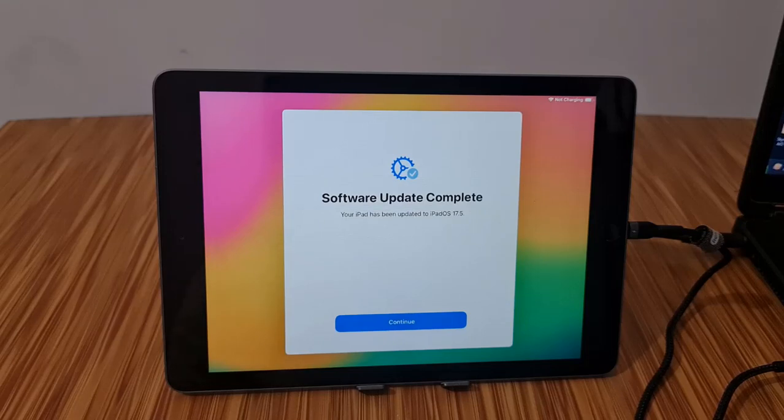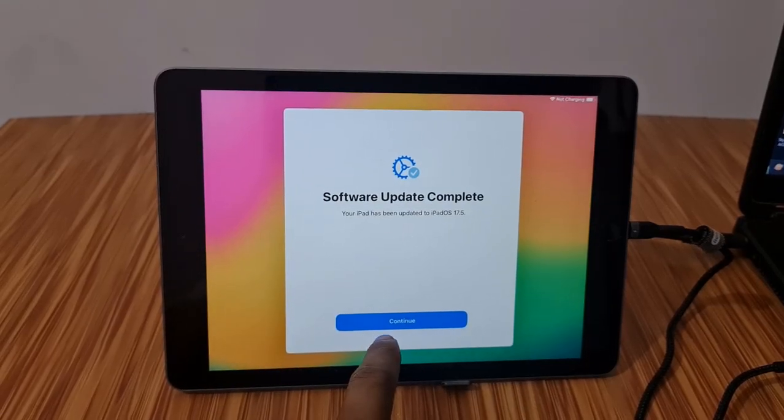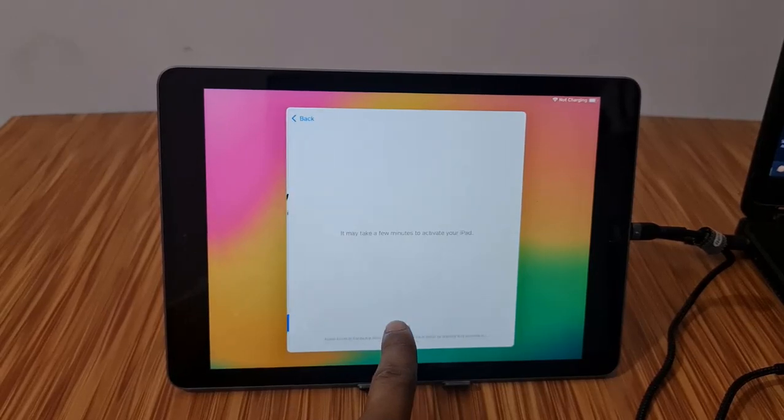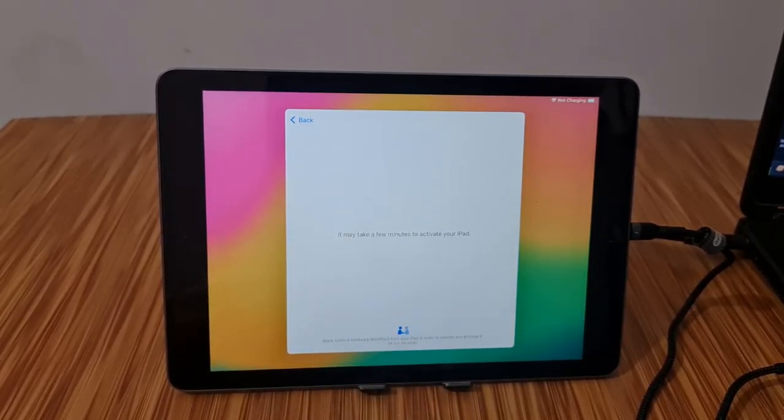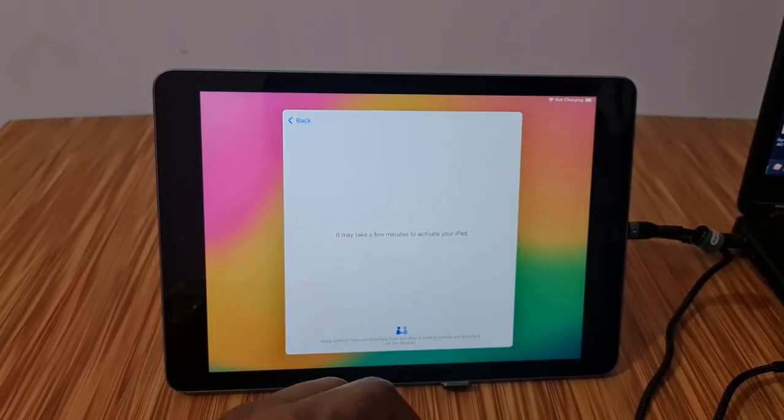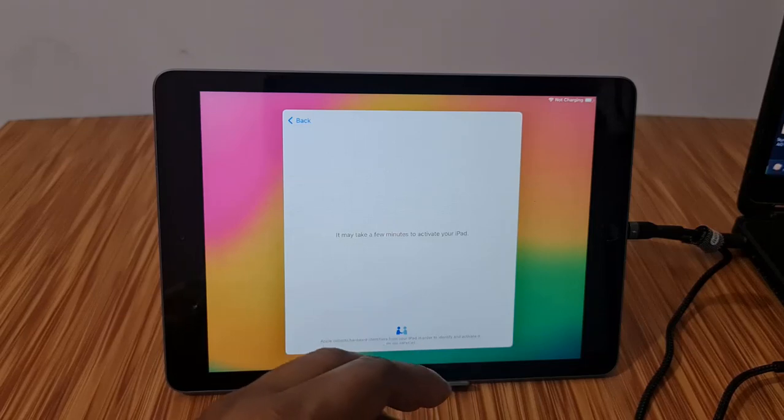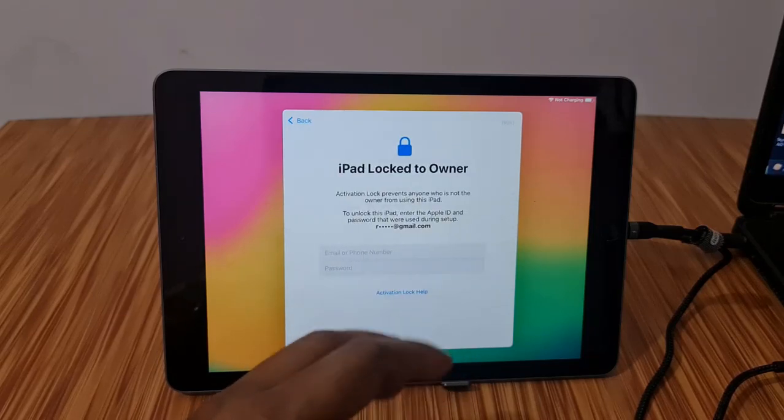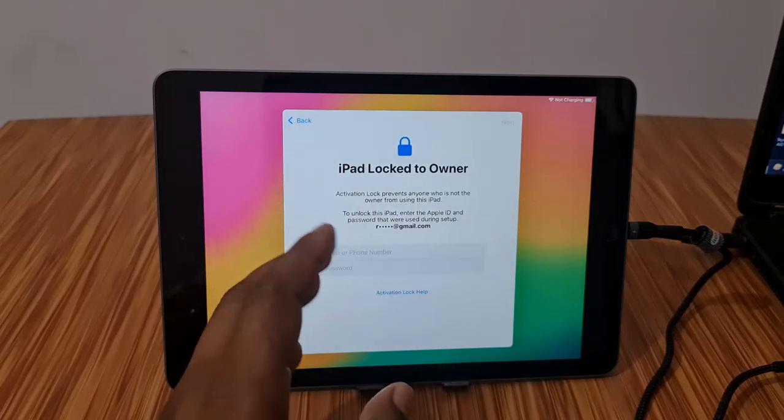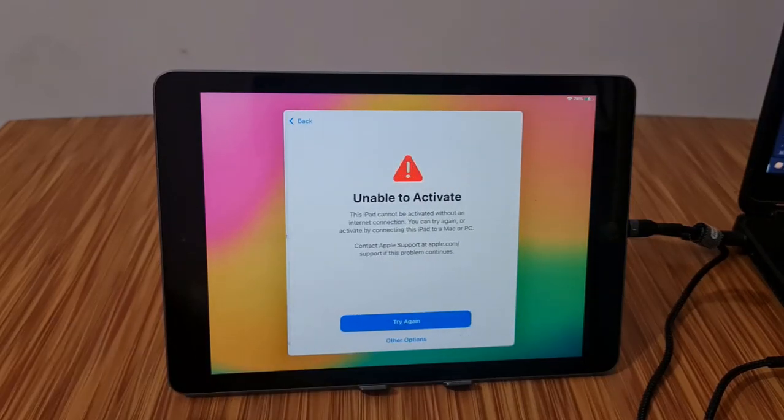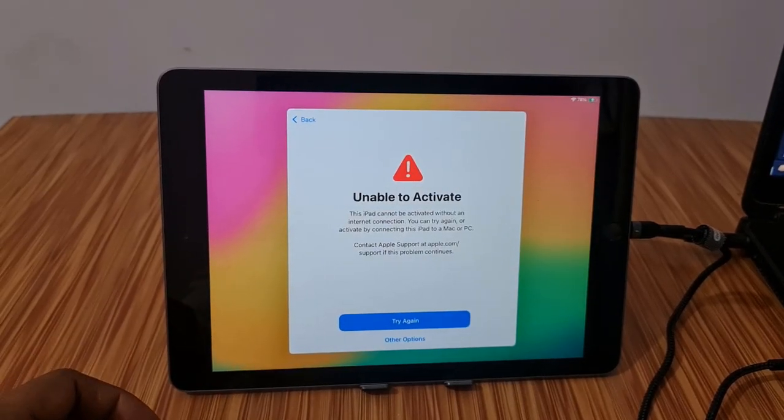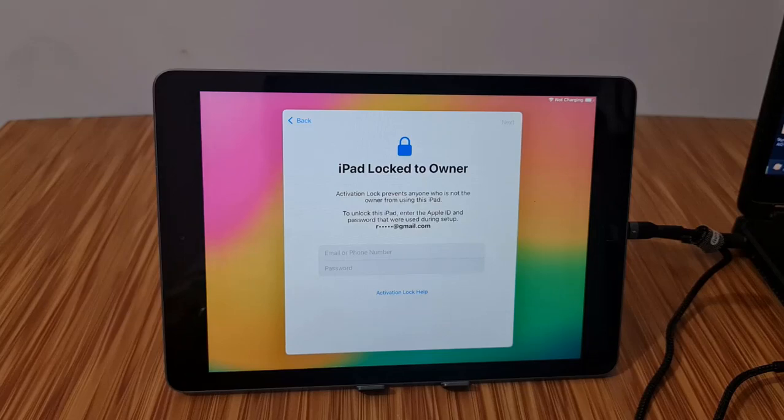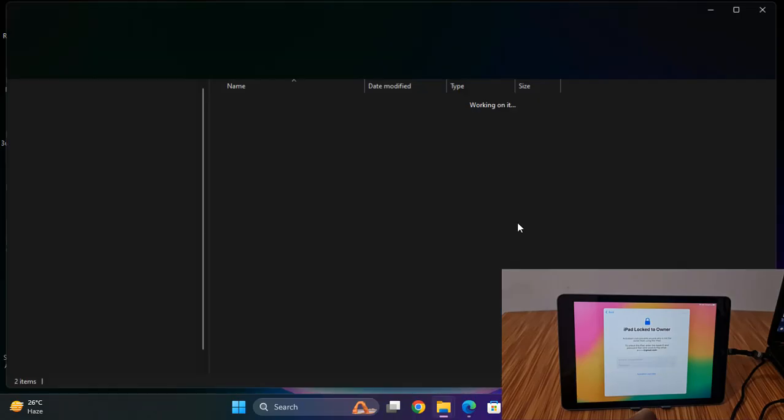Assalamualaikum warahmatullah, back to another tutorial. In this video we're going to talk about how you can bypass iCloud ID on iOS 17.5 using a scanner tool. Just a few minutes after updating to iOS 17.5, you might get iCloud lock. If it shows unable to activate, you can bypass iCloud lock. I will show you how it works.